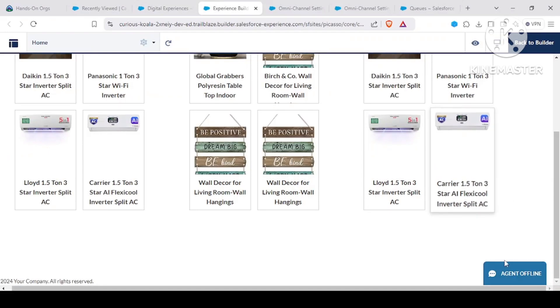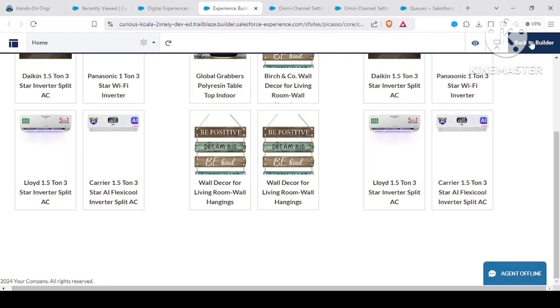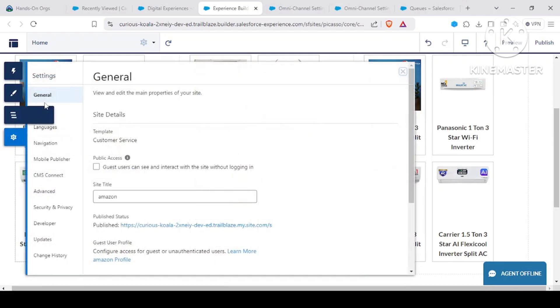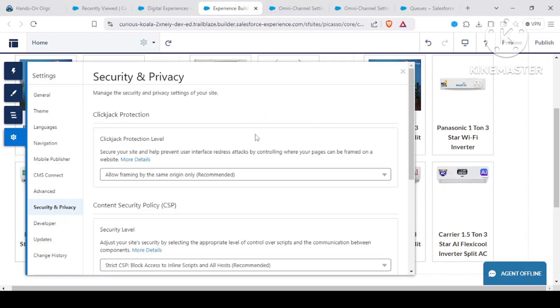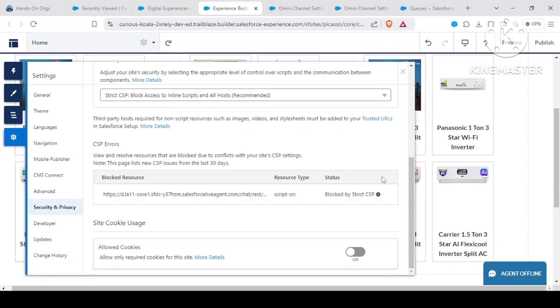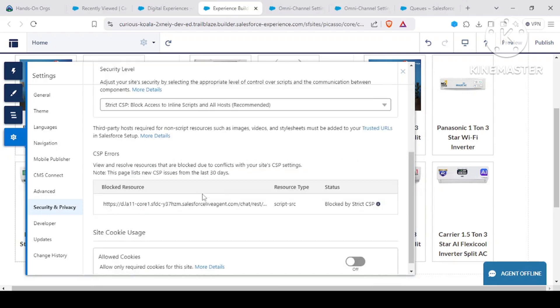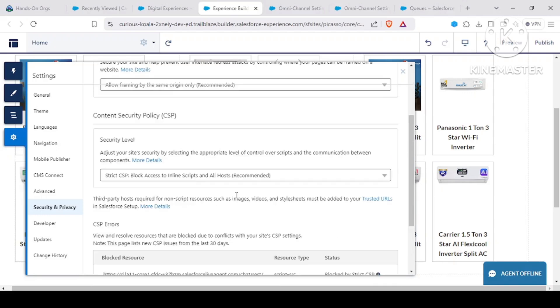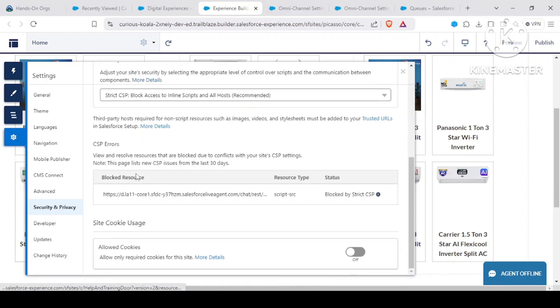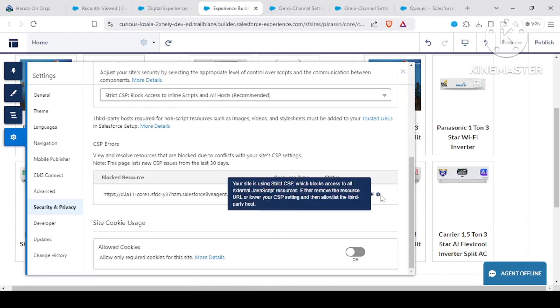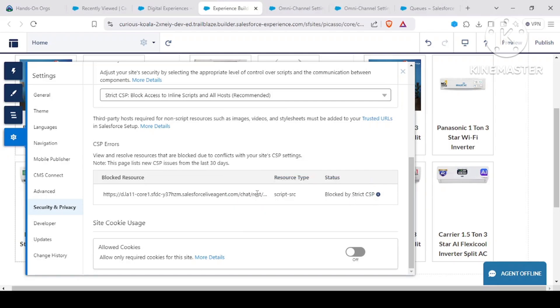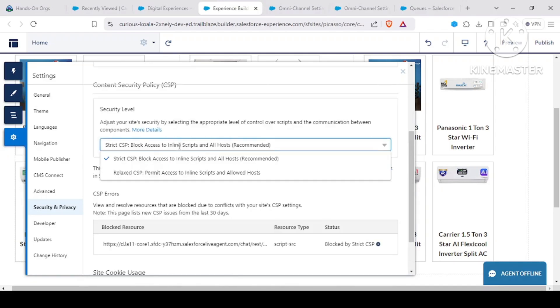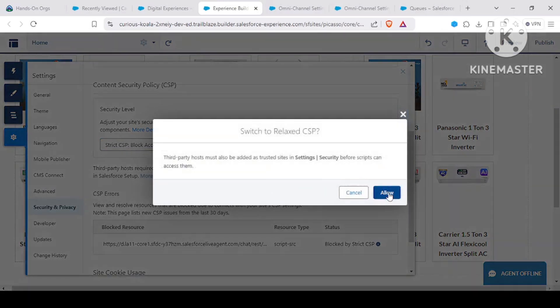But if you remember, we had some issues that were coming up. If we see in our security and privacy, we had some things called that this resource has been blocked because of our Lightning Security, and this was the error that we were getting. So how to resolve this? Your site is using strict CSP which blocks access to all external JavaScript resources. Either remove the resources or lower the security level. So what we have to do is we have to relax our CSP policies in this case.